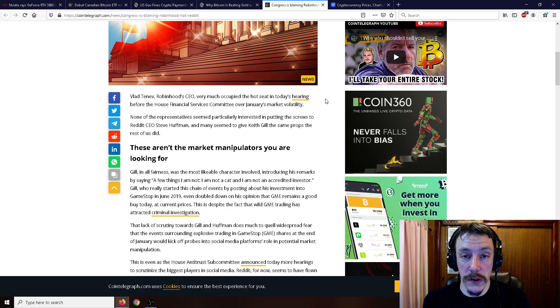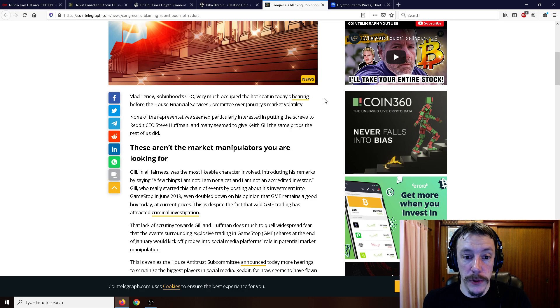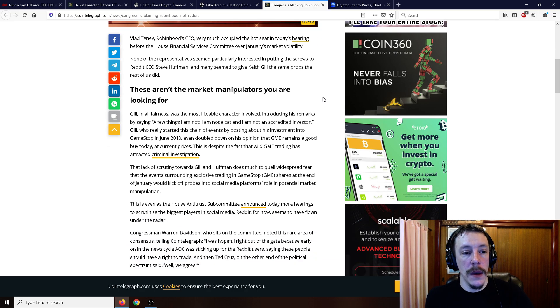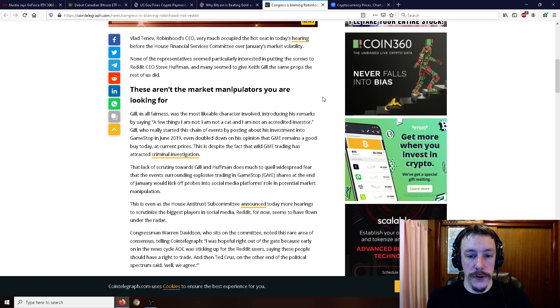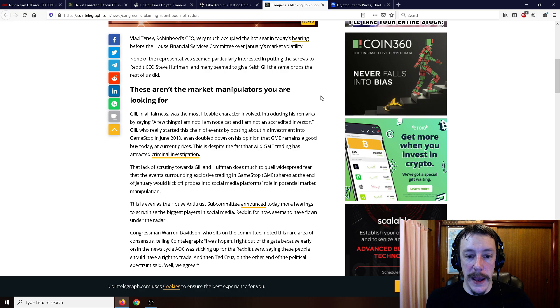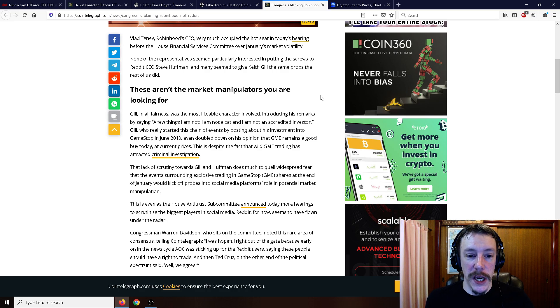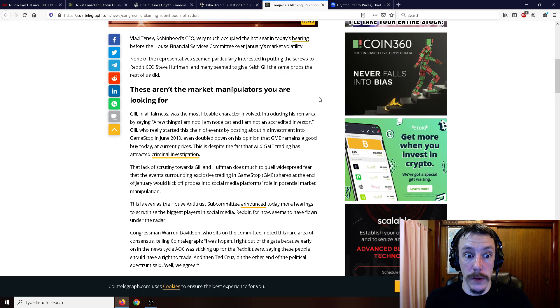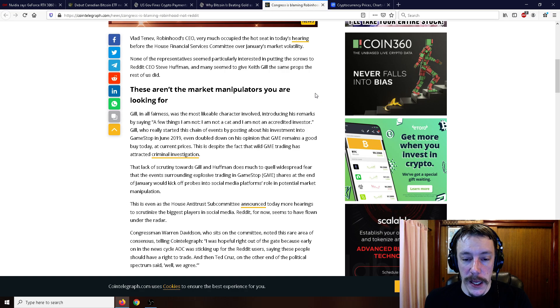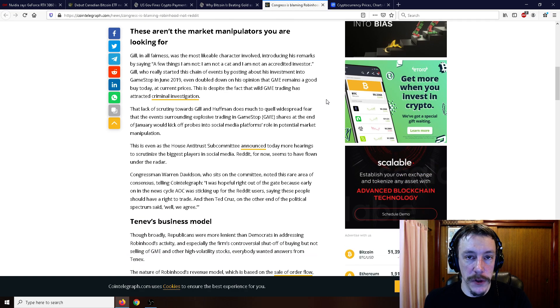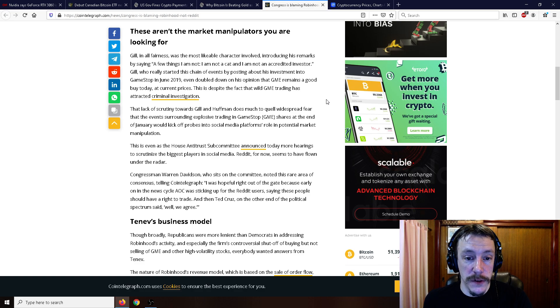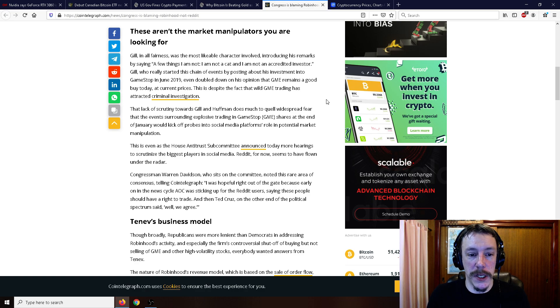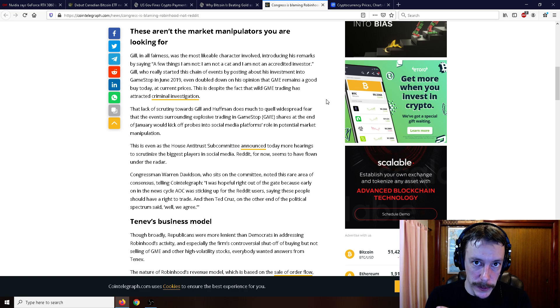Vlad Tenev, Robin Hood's CEO, very much occupied the hot seat today in a hearing before the House Financial Services Committee over January's market volatility. No representative seemed particularly interested in putting the screws to Reddit CEO Steve Huffman, and many seemed to give Keith Gill the same props the rest of us did. Gill, in all fairness, was the most likable character involved. He introduced his remarks by saying a few things: I am not a cat, and I'm not an accredited investor. Gill, who really started this chain of events by posting about his investment into GameStop in June 2019, even doubled down on his opinion that GameStop remains a good buy today at current prices. This is despite the fact that wild GameStop trading has attracted criminal investigation.